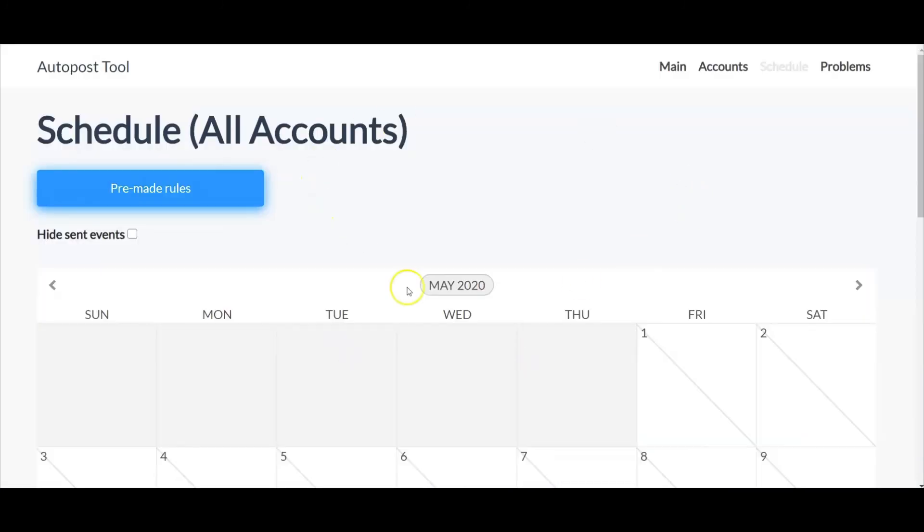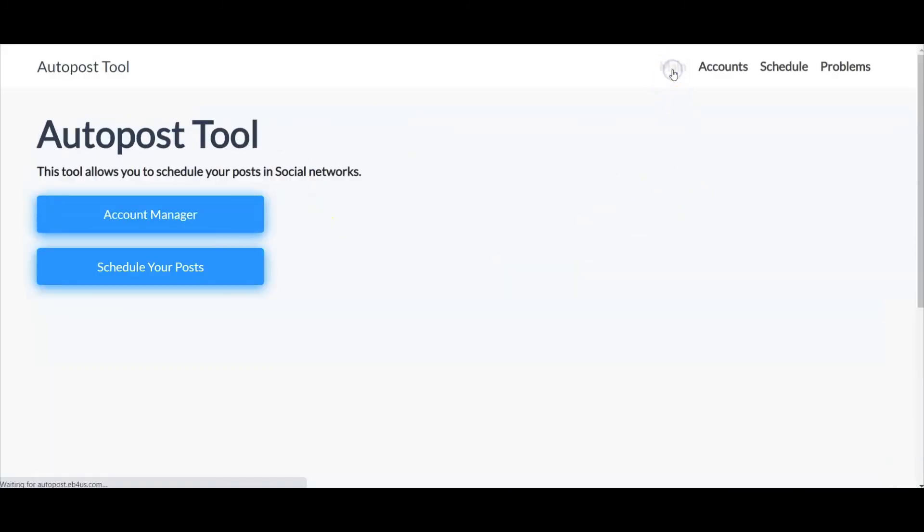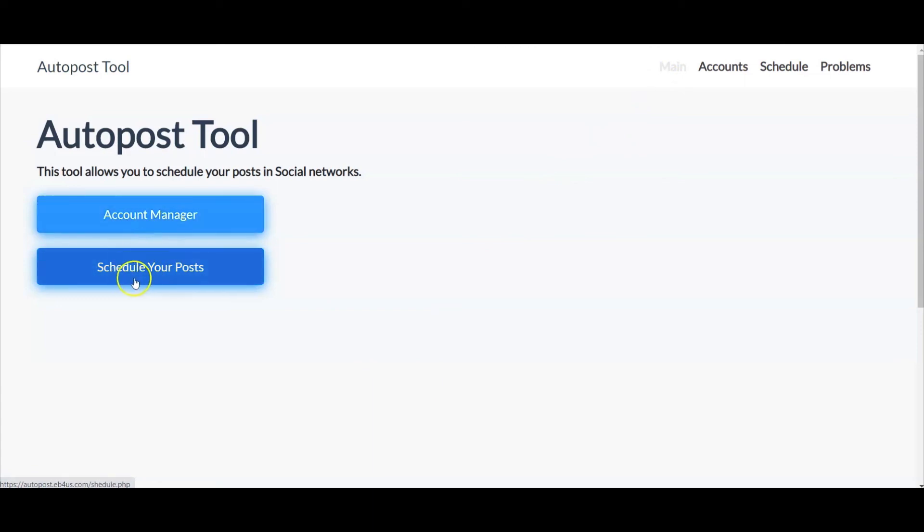Okay, so now I'm back at the calendar. Now what I want to do is I want to just go up to main, and again here's your account manager. You can go in here and add Facebook accounts and or go in here and schedule your posts.